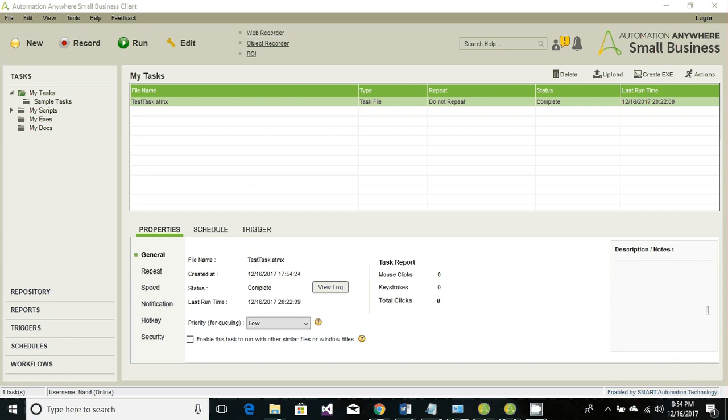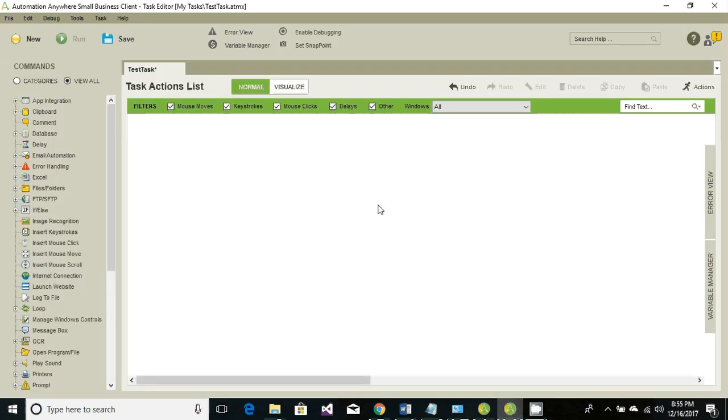Hi techie guys, I'm Nand Kishoswamy and in this tutorial we'll be learning about automating Internet Explorer. Let's get started. Go ahead and click on new task editor and open your task editor.